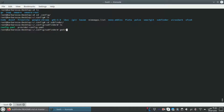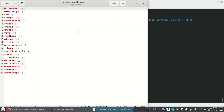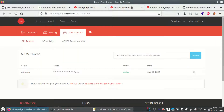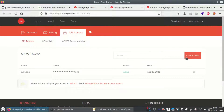This is our config file. I'm going to edit the provider config YAML. Here we can add our keys.